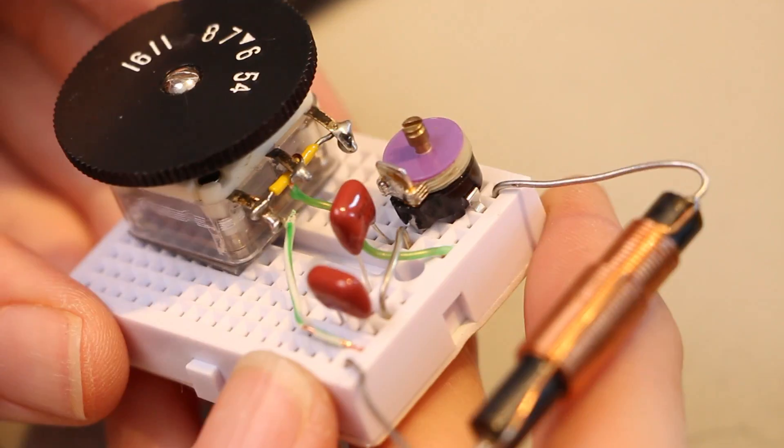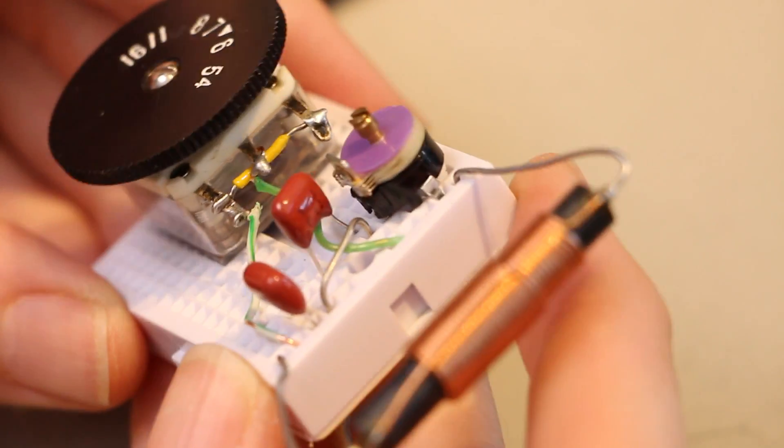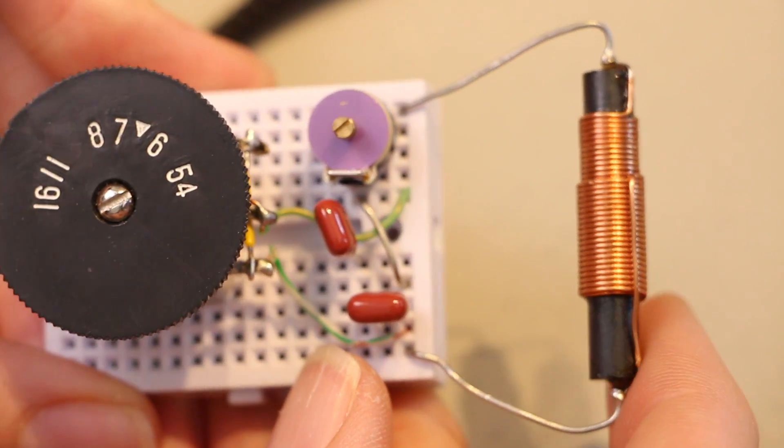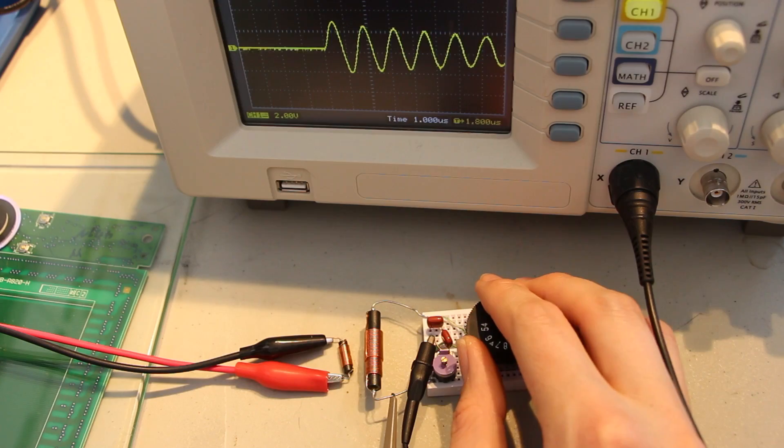On this board, I'm using multiple capacitors in parallel just to achieve a more useful range of adjustment.